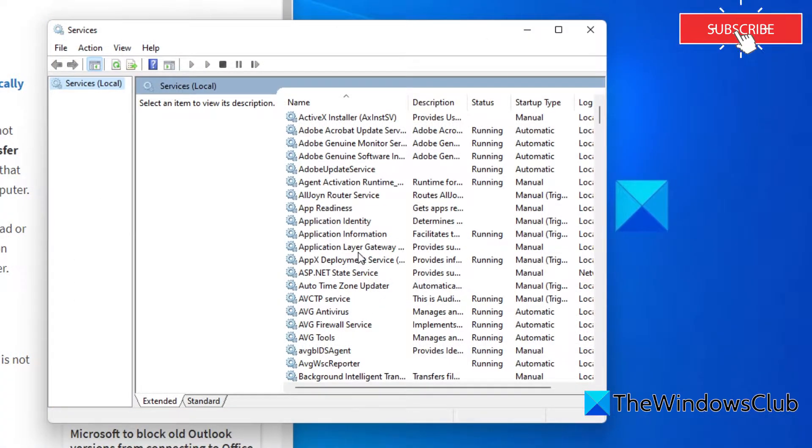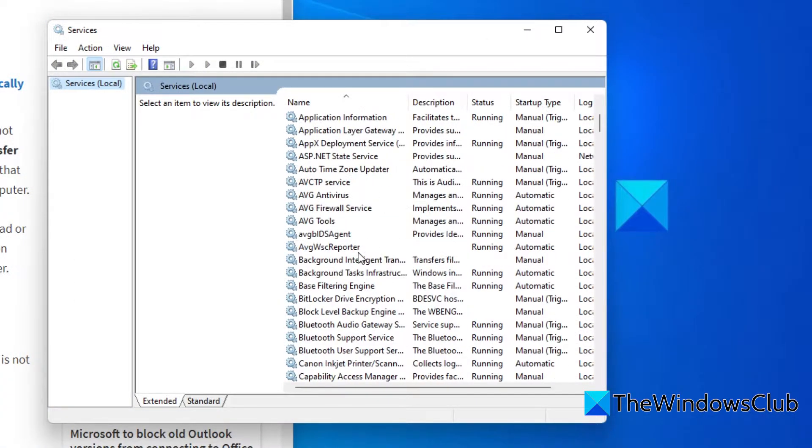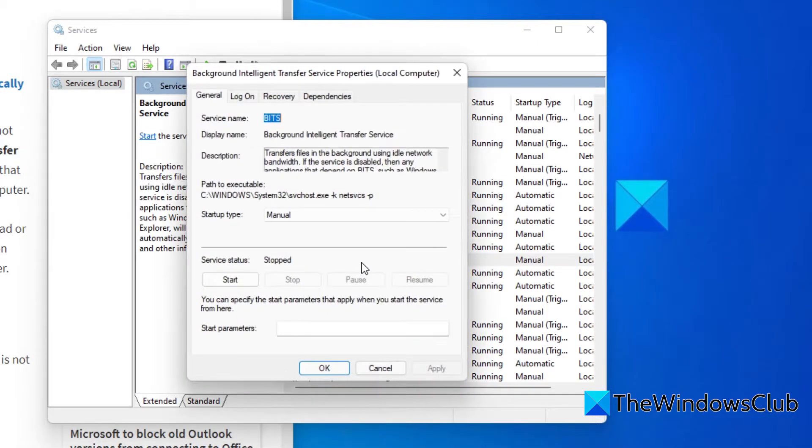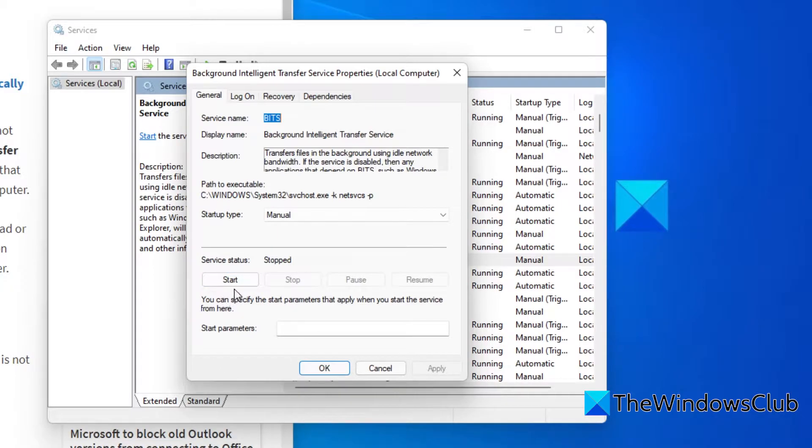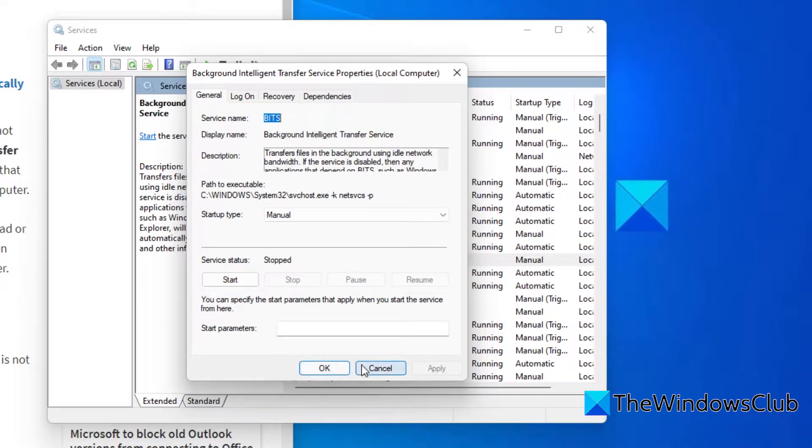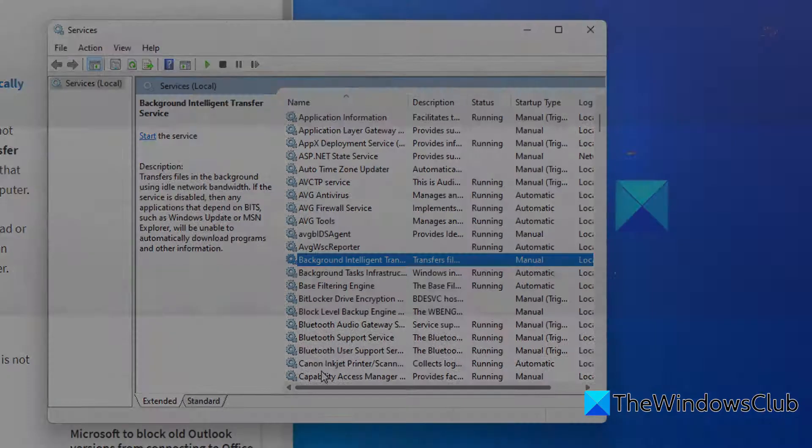Locate the background intelligent transfer service. Double click on it. If it is stopped, then select start. If it is started then click on stop and restart it. Its startup type should be set to manual. Make these changes that you need then click apply and OK.